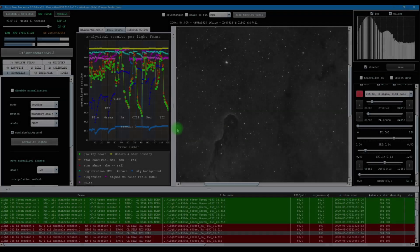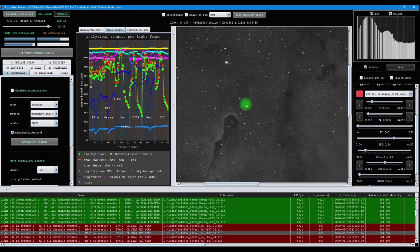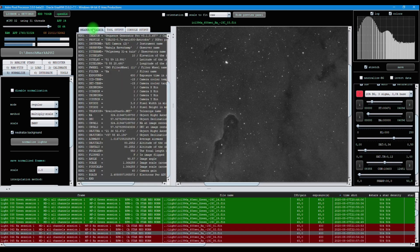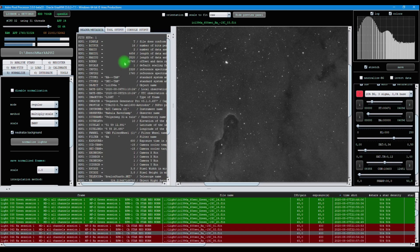For instance, if we check the header of a light frame, I've loaded a hydrogen alpha light frame of a project of my own and I check its FITS header. What we see in this header is all the information that is stored there by the capture software.